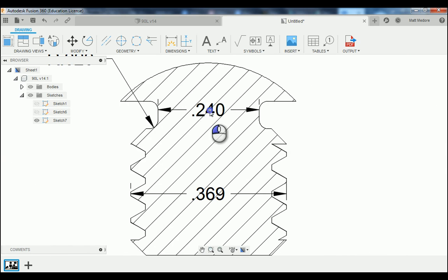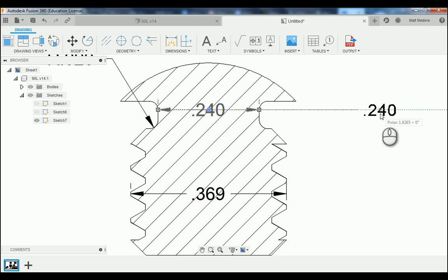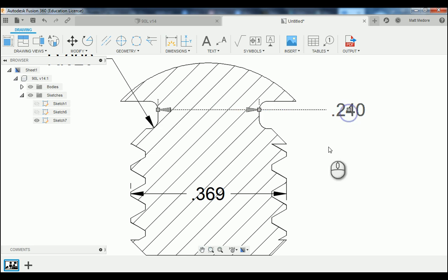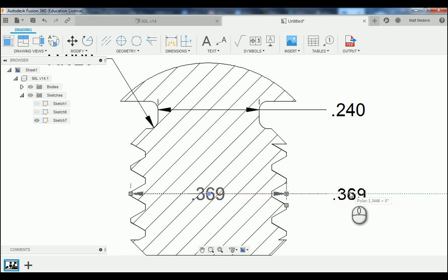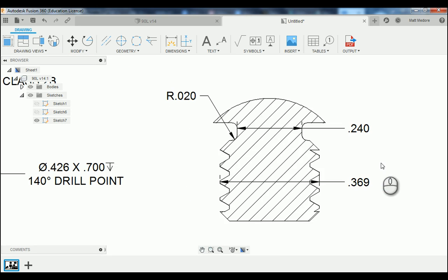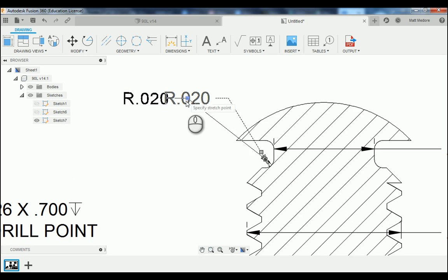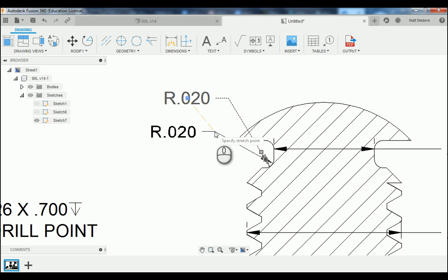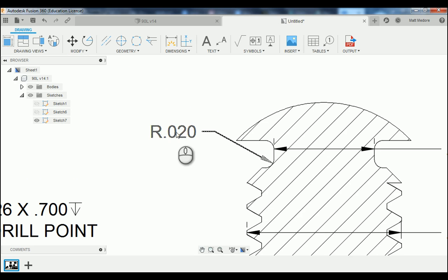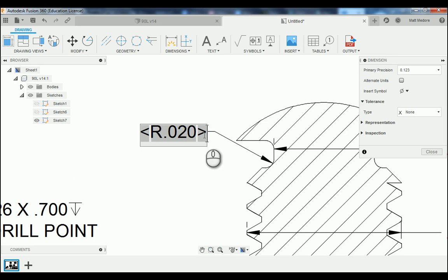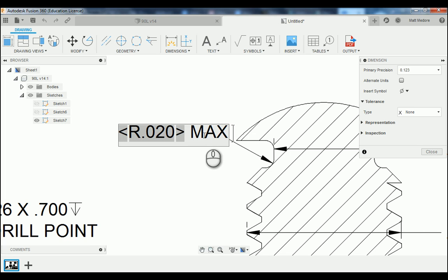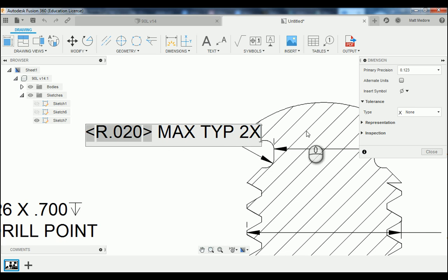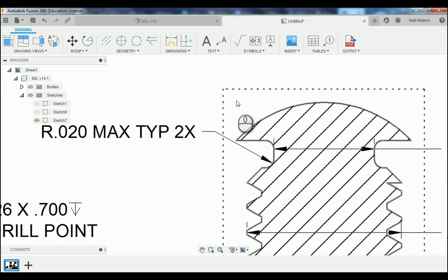We're going to organize our dimensions here, right click, press OK. We're going to drag these to the outside. This particular measurement — this radius — we're going to add a little note: we want this to be max, that's the maximum amount, and that's going to be typical two times.